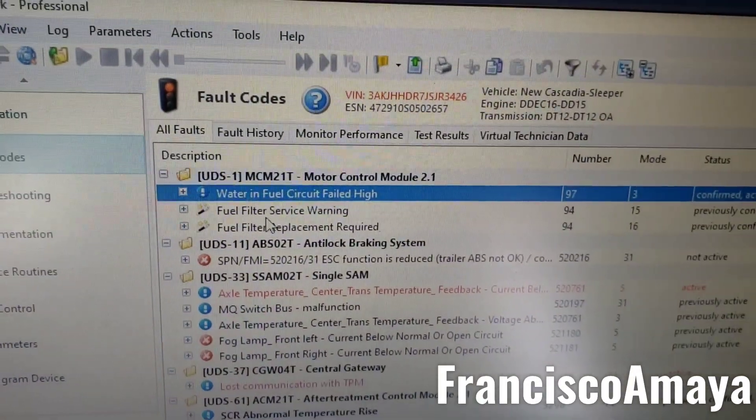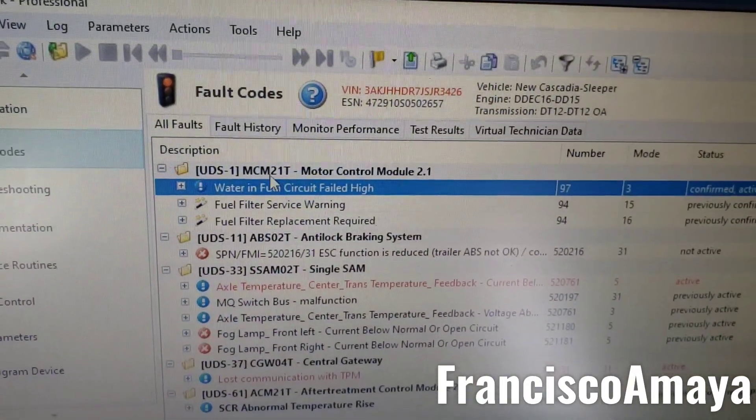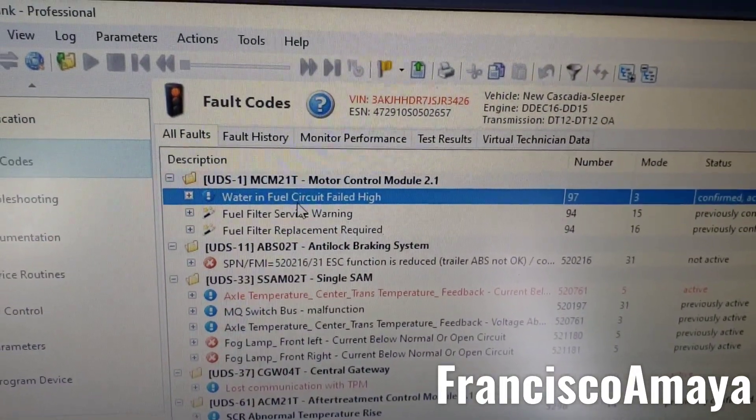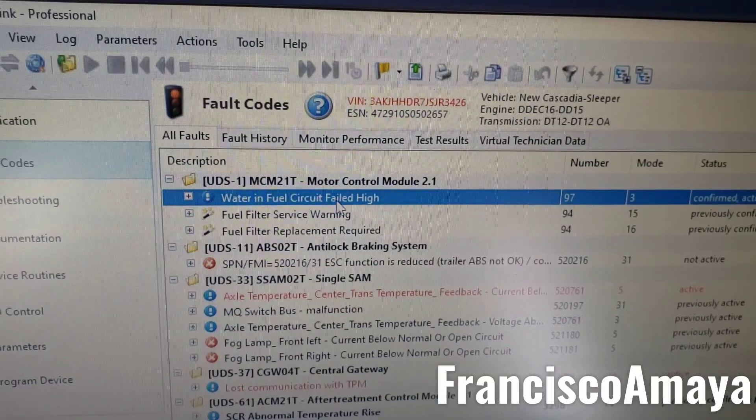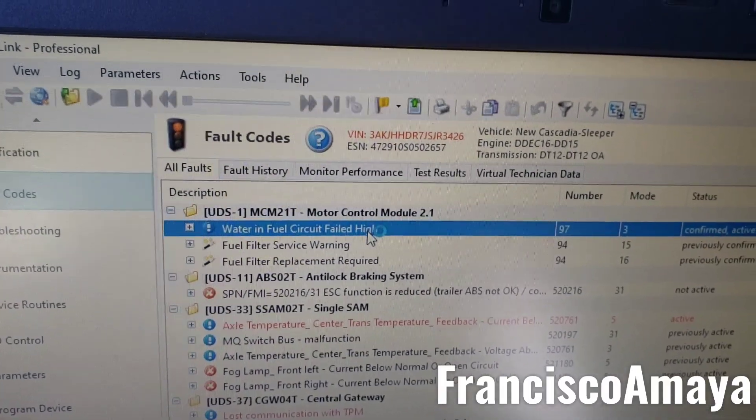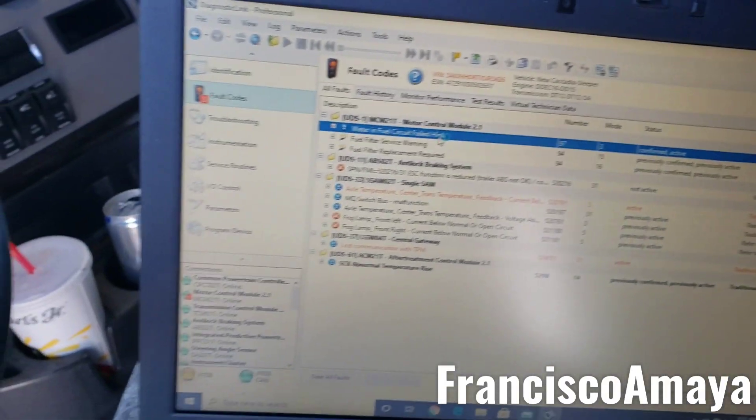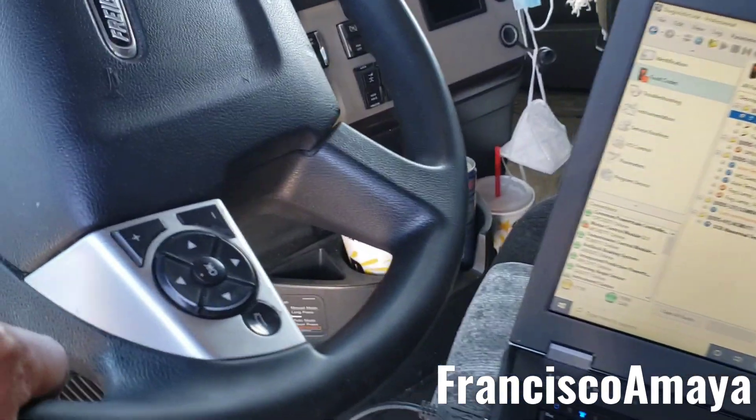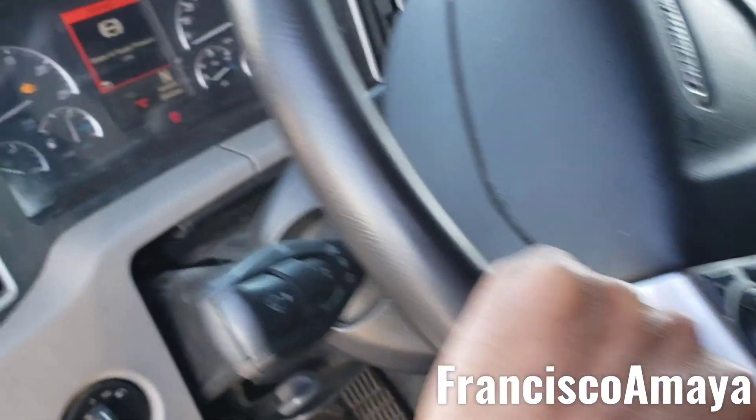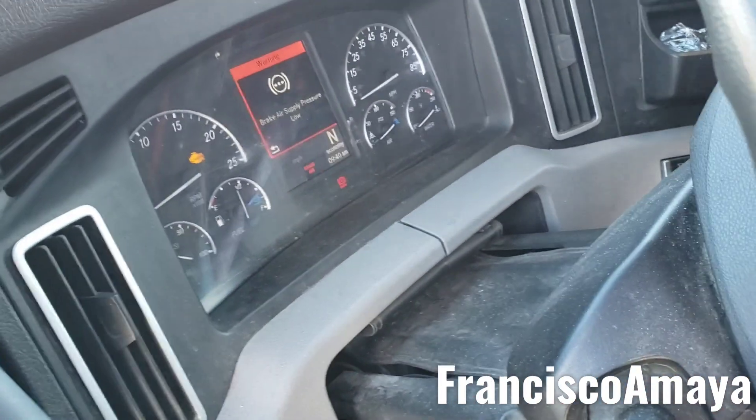This is a water in fuel circuit fell high. This is a very common issue on DD15 engines, DD13s, DD16s, Cascadias, Coronados, or anything that has this engine.